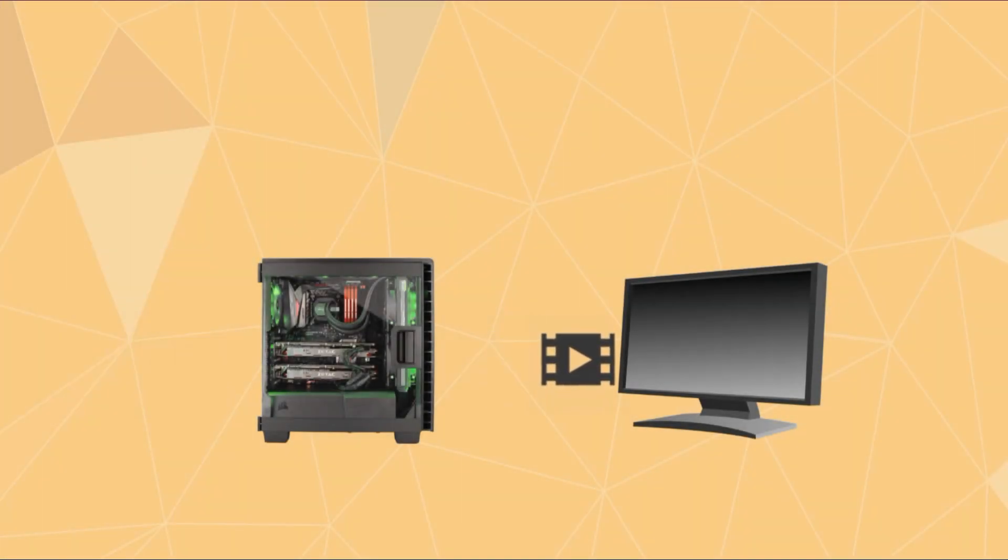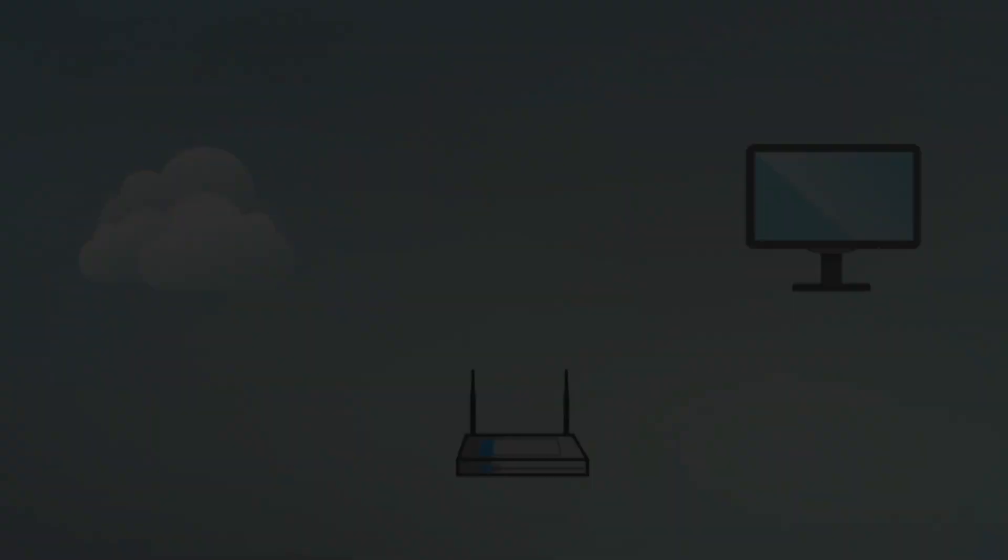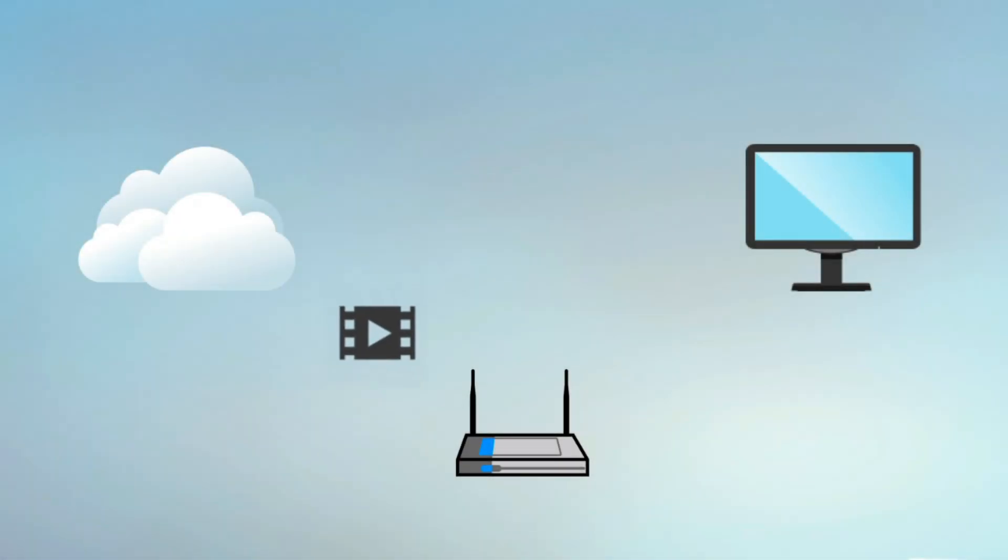This is how traditional gaming works. And this is how cloud gaming works.